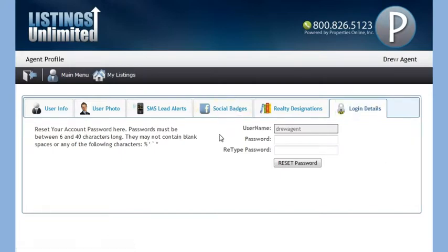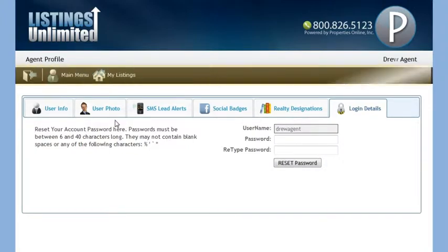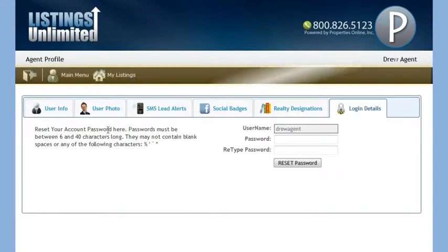Let's go back to the main menu. You can always return to the main menu by clicking on this button from any tool page, located in the Listings Unlimited toolbar.